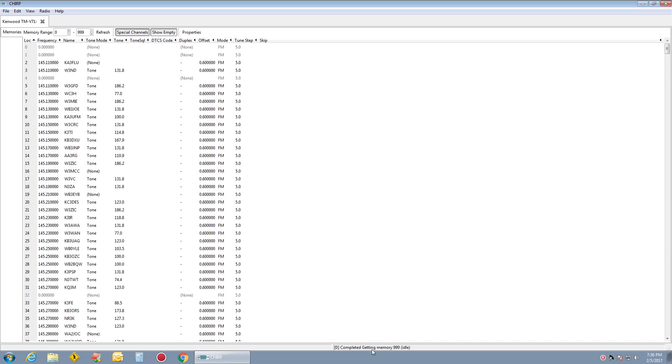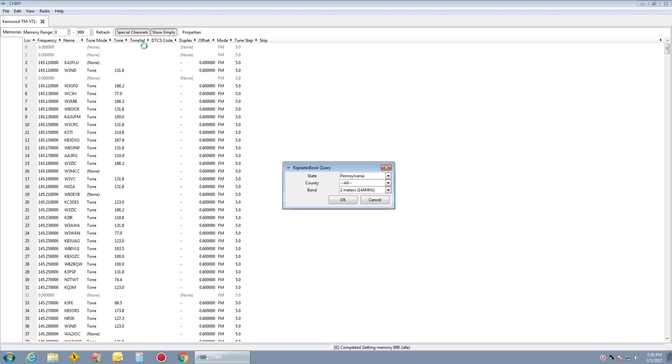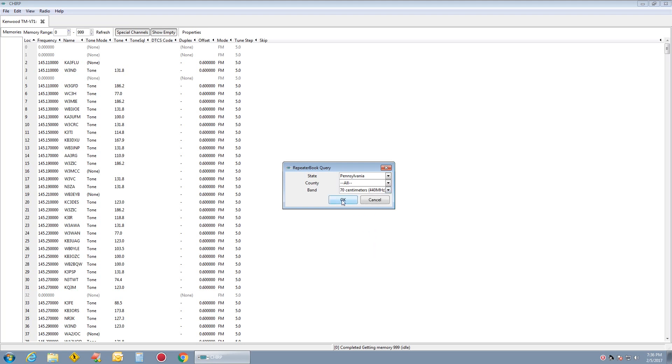Now we can go ahead and go Radio, Import from DataSource, Repeater Book. And pick the 70 centimeters. Click on OK for the whole state.